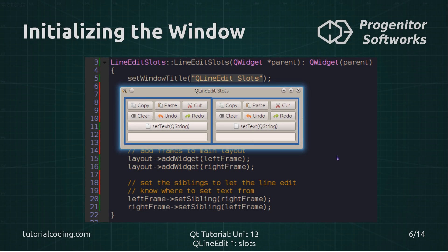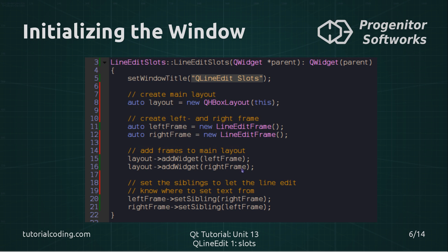Initializing the main window is quite simple. It creates a window, creates an instance of these two frames which are marked by blue outlines, and then puts them in a horizontal layout. Finally, it sets the siblings — this simply adds a pointer to the sibling frame so that they can request the current text of the sibling frame's line edit.